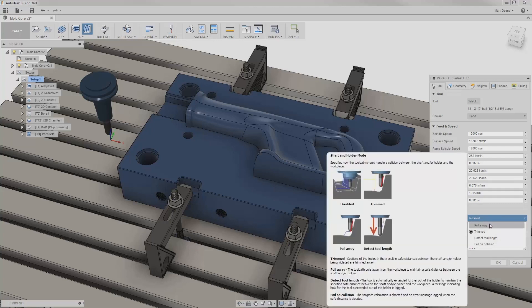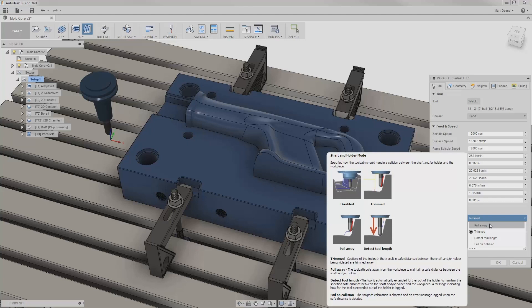Pull away will move away from the part and then re-engage when it's safe to continue. Trimmed will cut out the problematic parts of the toolpath. Detect tool length will automatically update the current tool to the required length to complete the operation and alert me in a message with the updated length, and fail on collision will simply fail the entire operation if a collision is found.